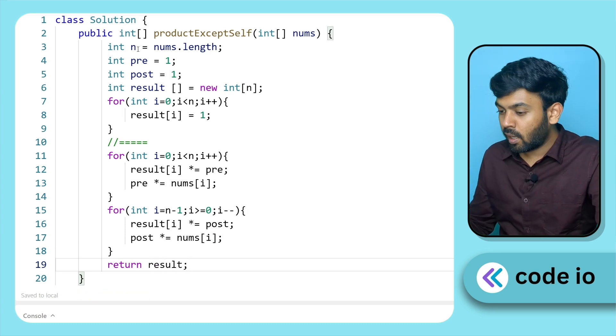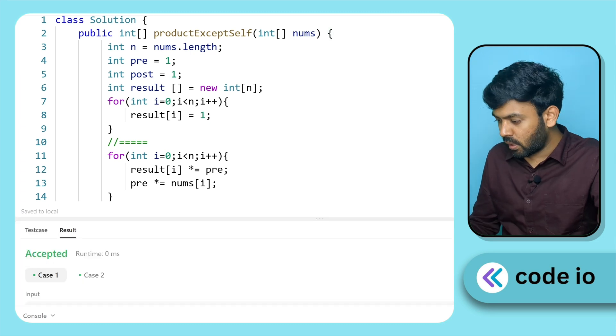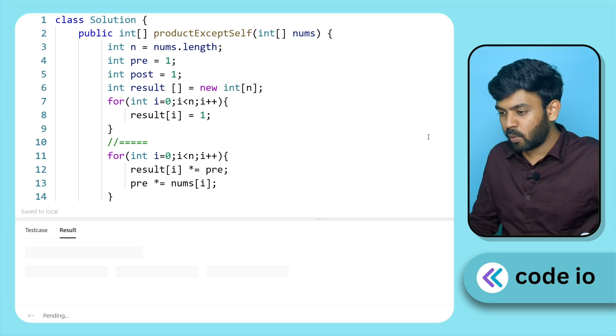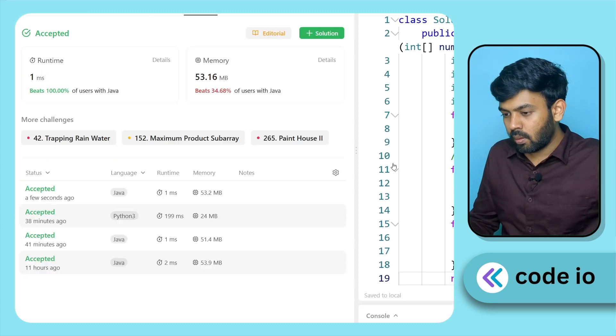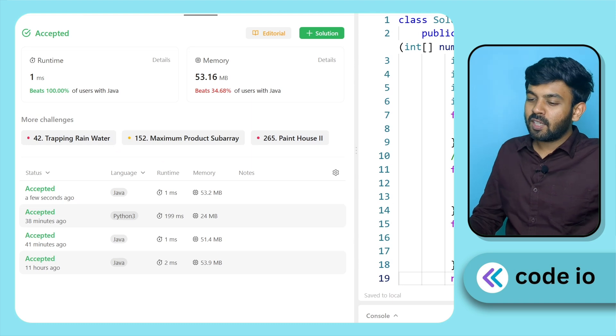If you want to learn these codes in Java, you will also find C++ and Python code in the description. Check that in the next video. Until then, bye bye.